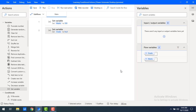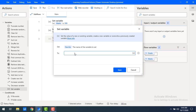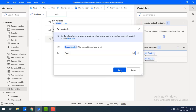I want to know whether the particular student has attended the exam or not. So for that, I'm going to set one more variable with the name 'exam attended', and I'm going to give it a value of true. Let me click on save.